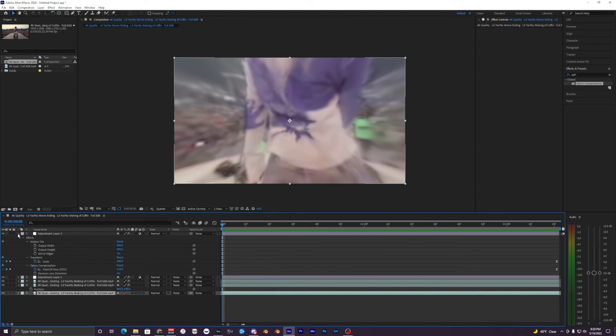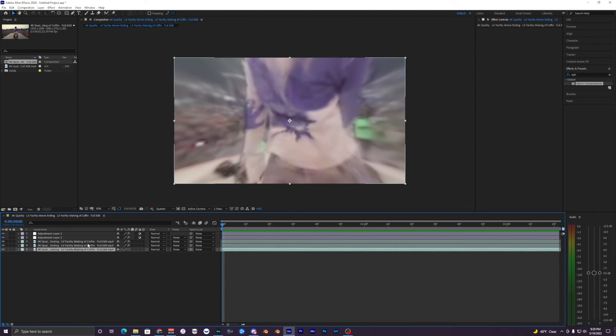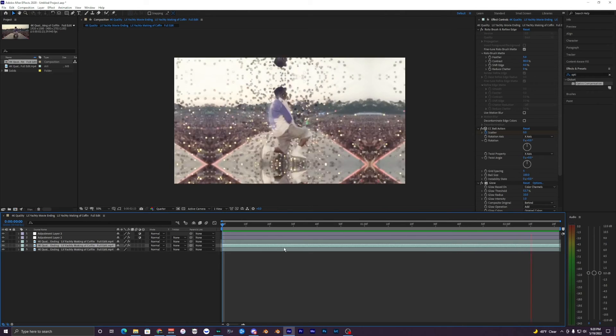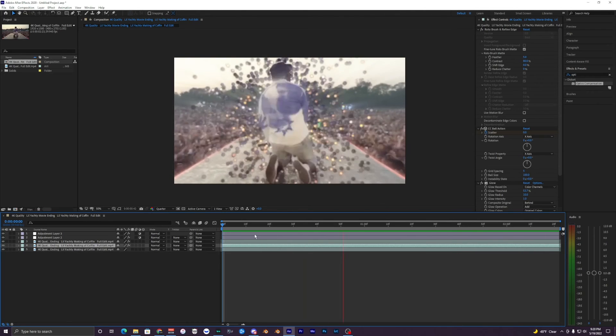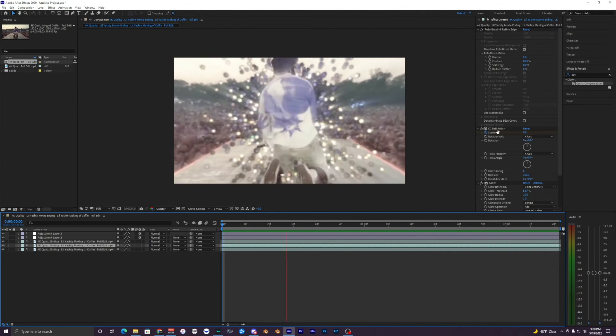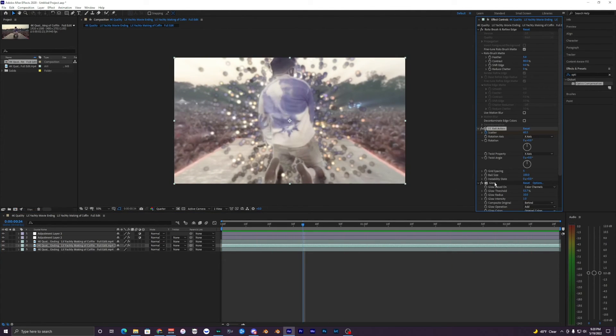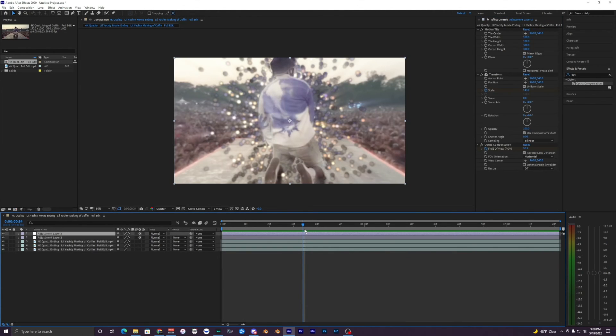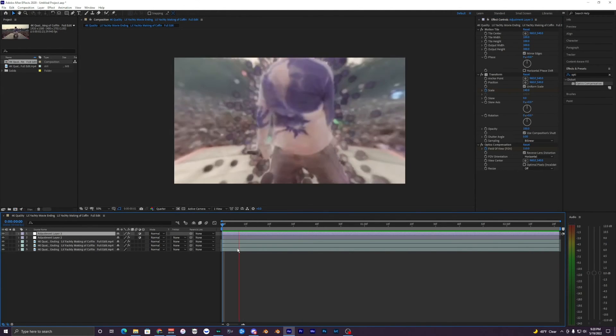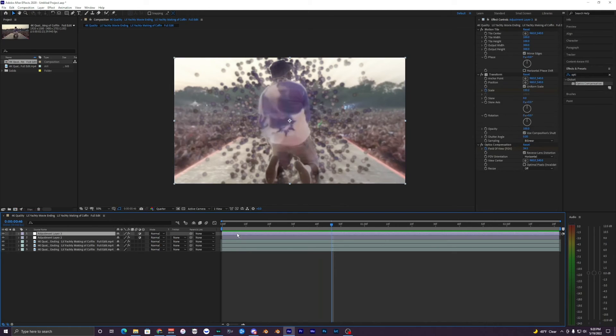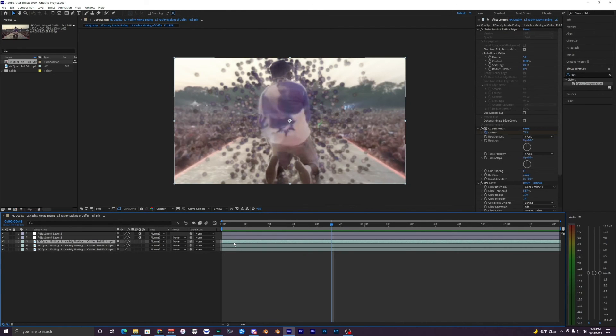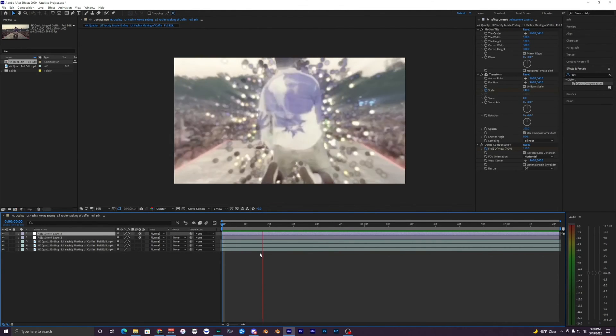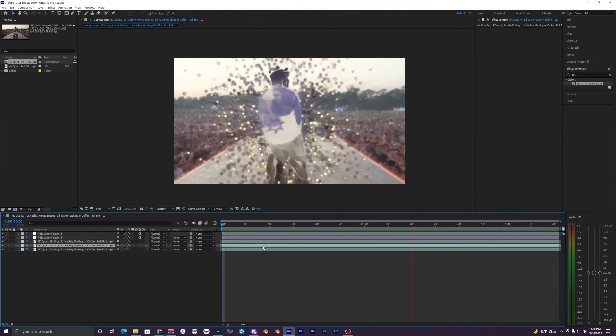So yeah that's pretty much it for this effect. Obviously you can get a lot more creative with it and add your own little spice to it or whatever you want to do, but yeah this is kind of the basics of the CC Ball Action with a few other effects which are all built into After Effects. So literally anyone can do this without any plugins, so you don't have to pay any money besides just After Effects.